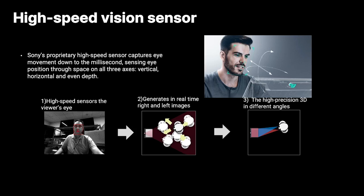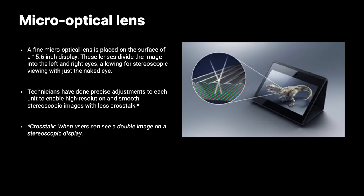The second technology is the micro-optical lens that are placed on the surface of the LCD display. They divide the images into the right and left eyes, allowing the viewer to have this stereoscopic viewing with just the naked eyes. And our engineers did a very precise job to reduce the level of crosstalk for the 3D images. Crosstalk is when the user can see double images on a 3D screen. And our device enables the user to have very smooth stereoscopic images and videos.